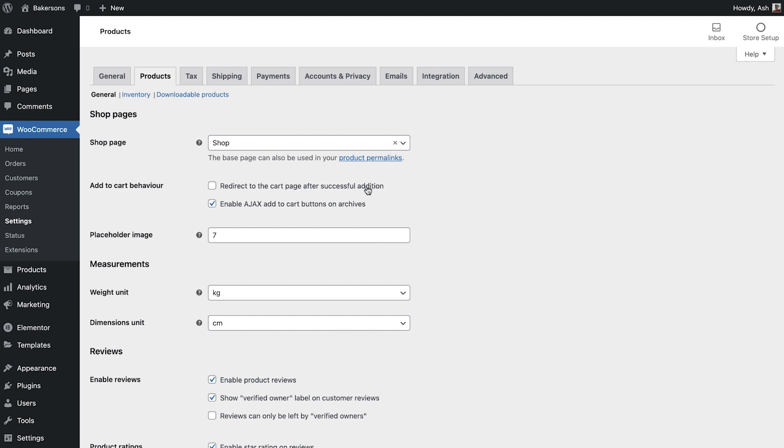Add to cart behavior allows you to declare if you would like customers to be taken to the cart page upon adding a product. By default, Ajax is enabled on the archive page which provides a smoother experience for your customers as it doesn't require the page to reload for an item to be added to the cart.